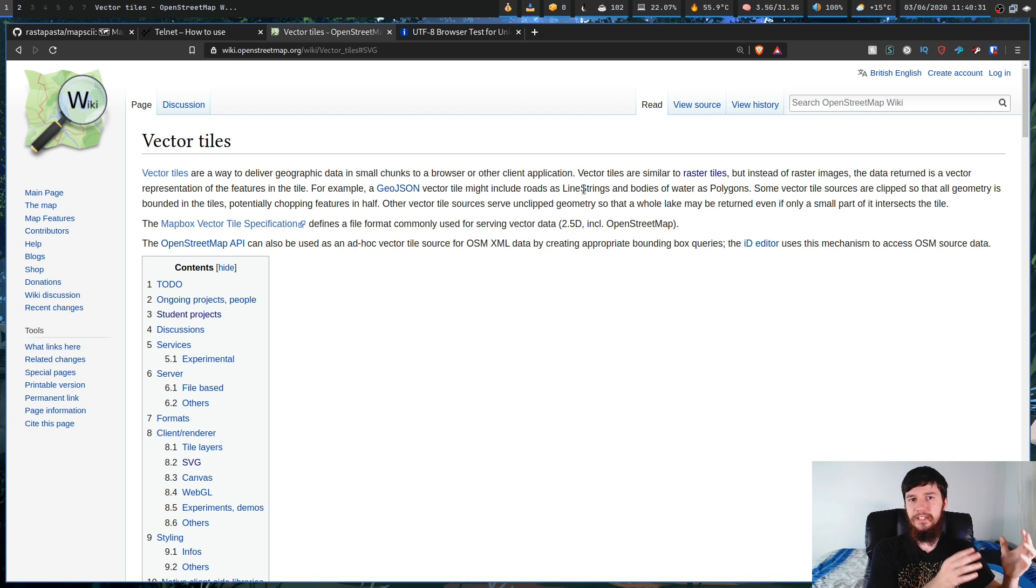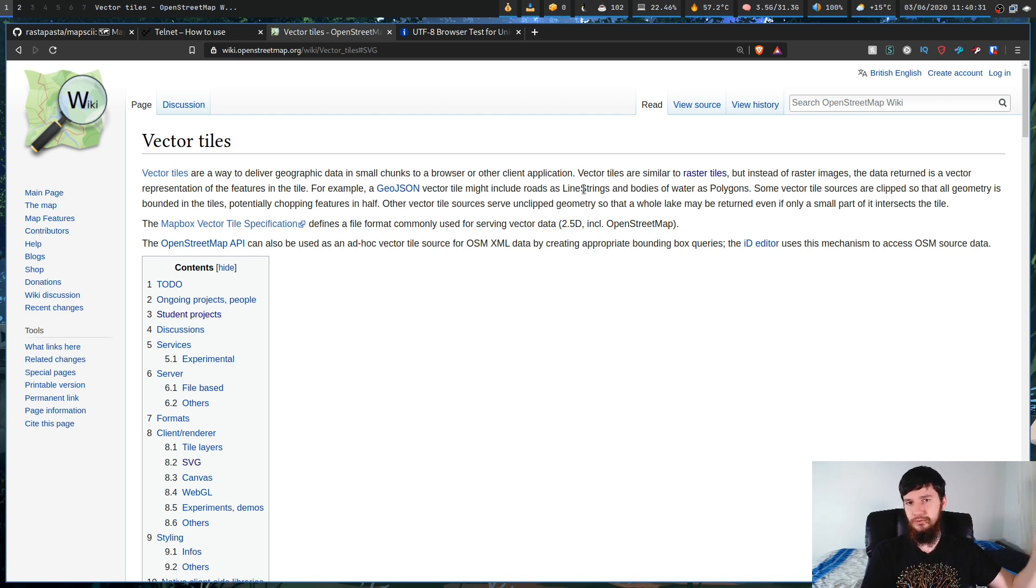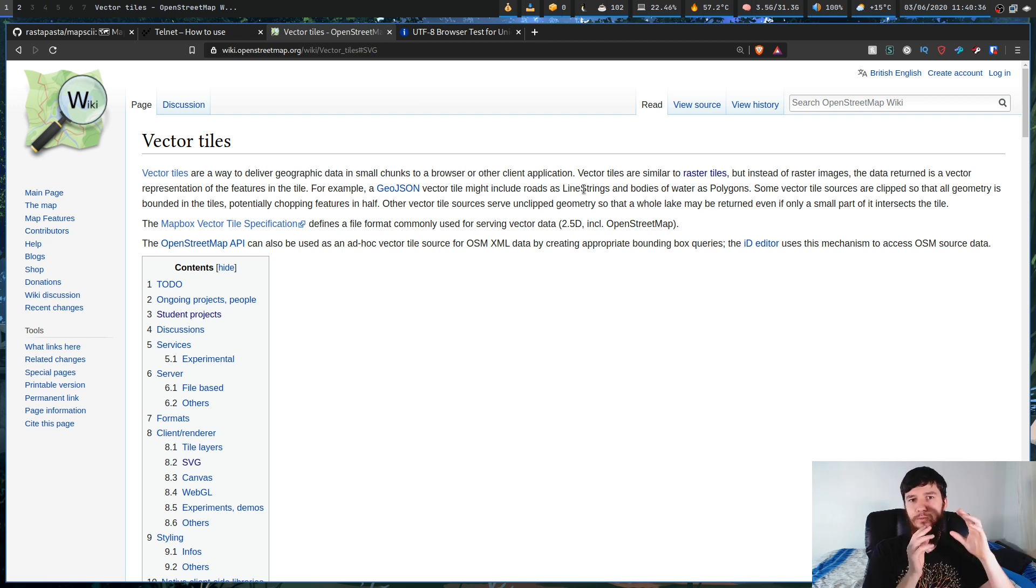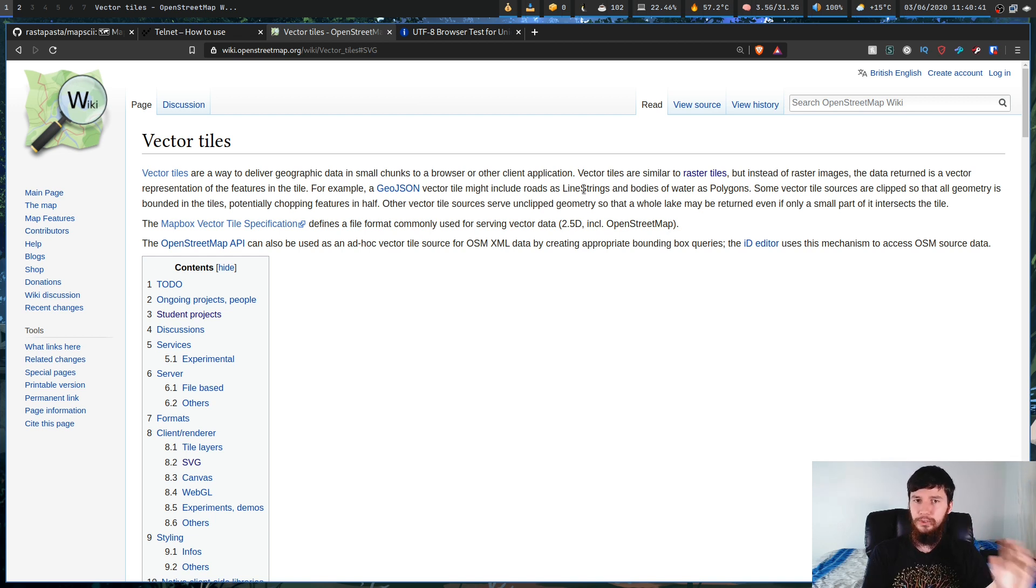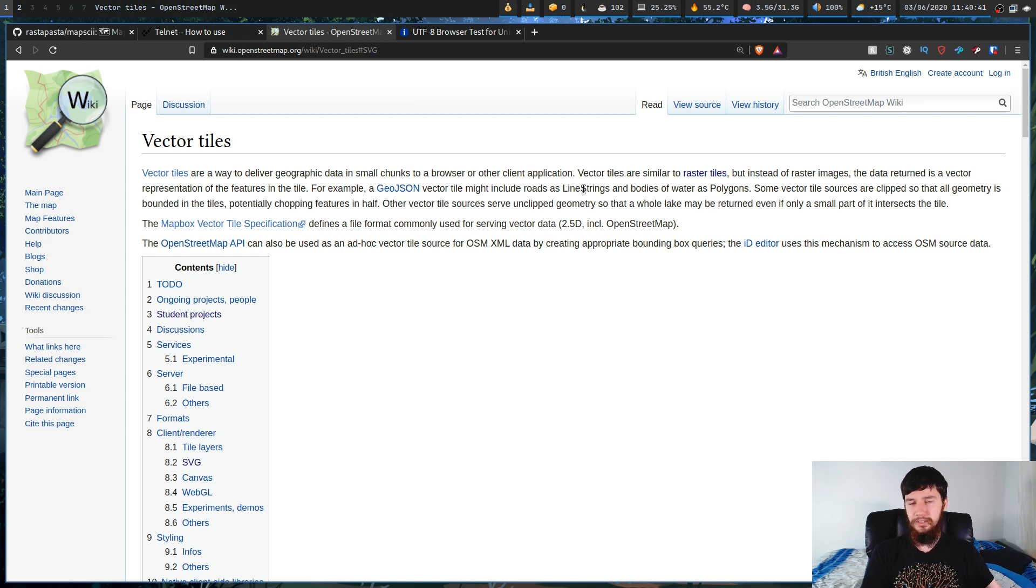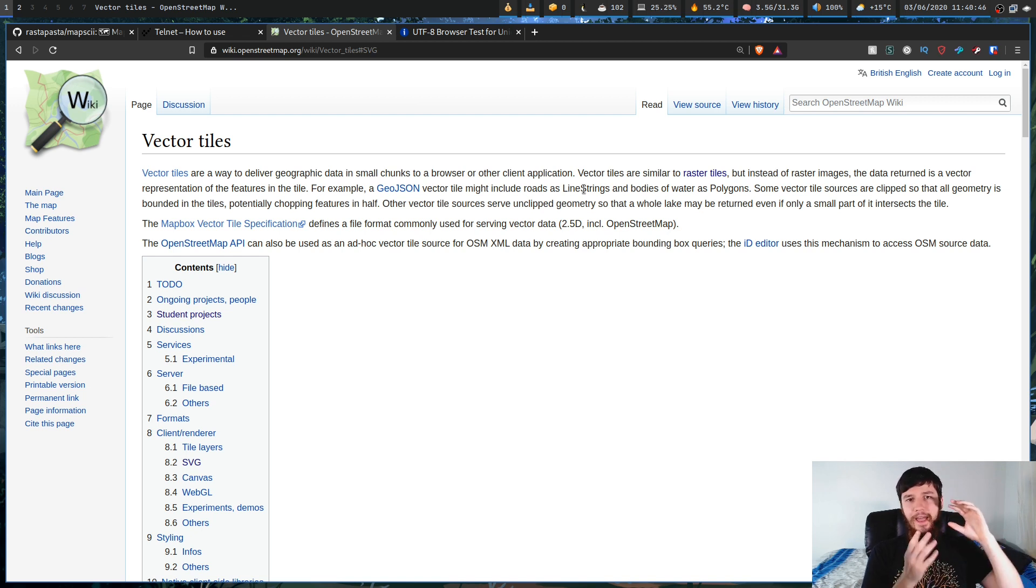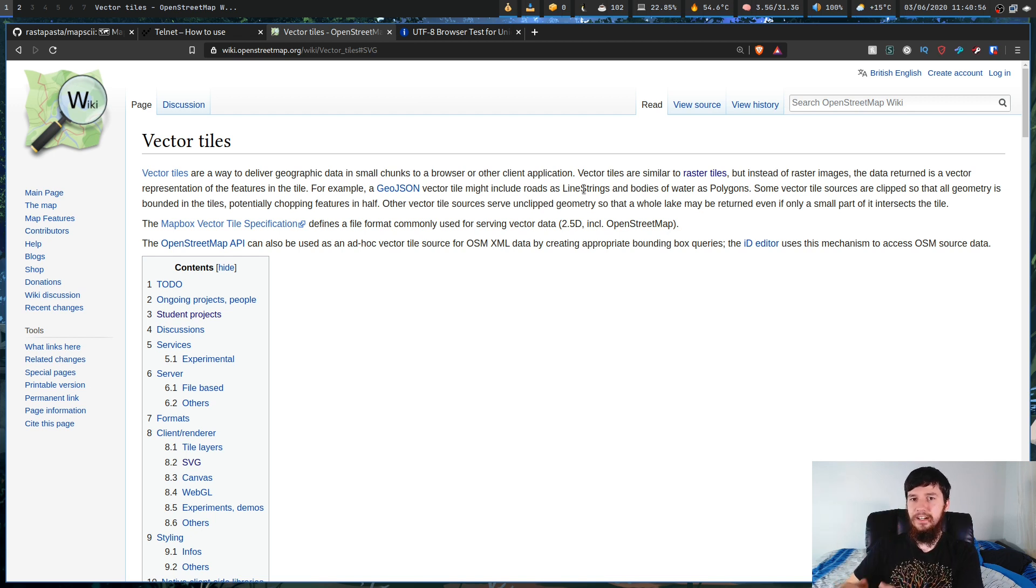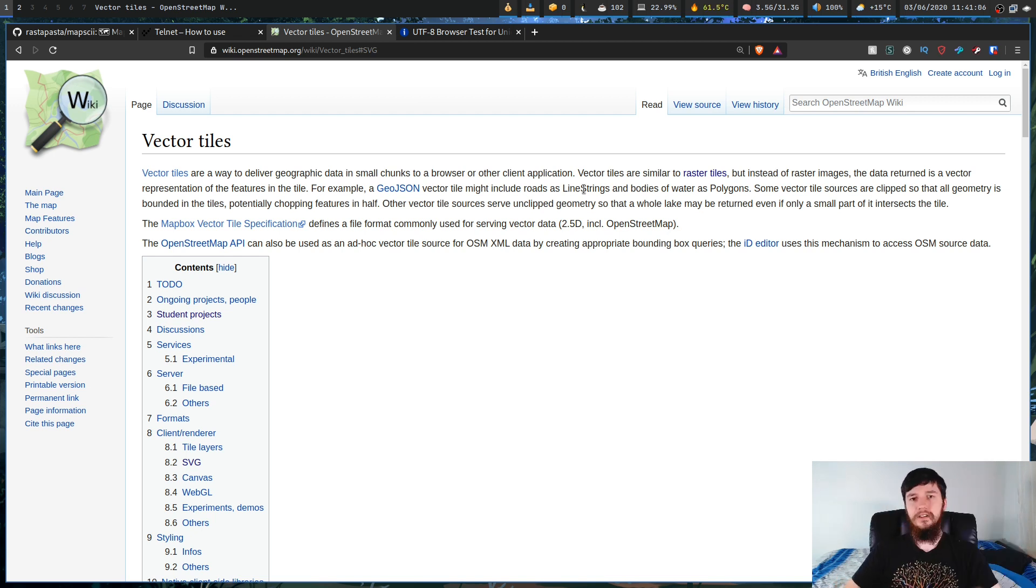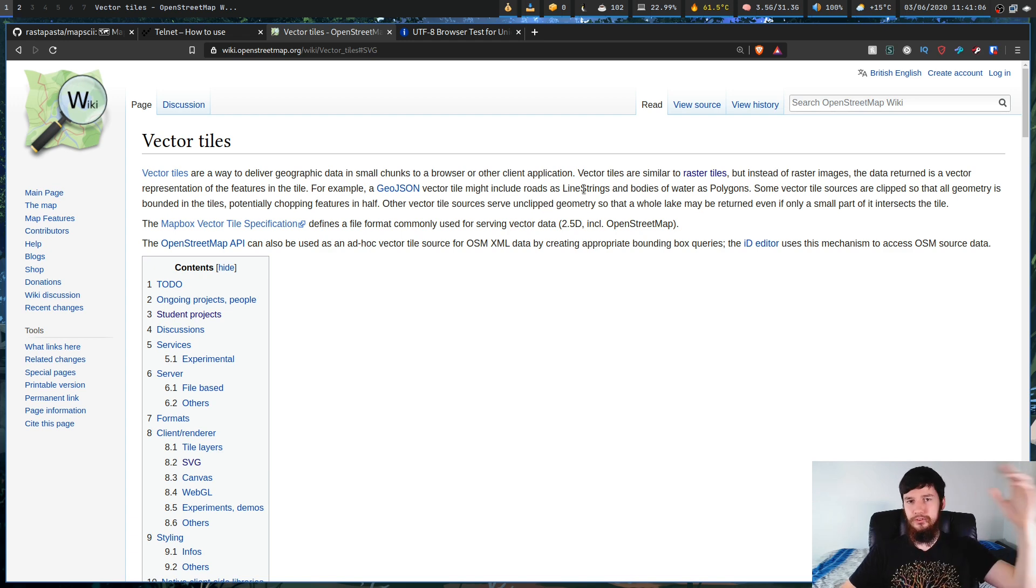And the other thing is that with a vector, you can increase the size as much as you want, and you lose no quality whatsoever. Because all a vector is doing is specifying how to draw an image. Whereas a rastered image is a set size, and if you try to increase that size, basically it's going to have to guess what those pixels should look like.